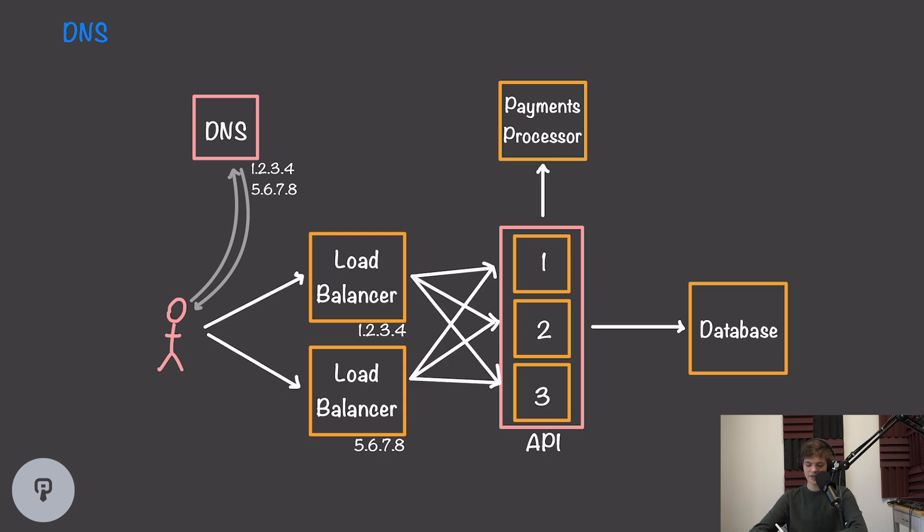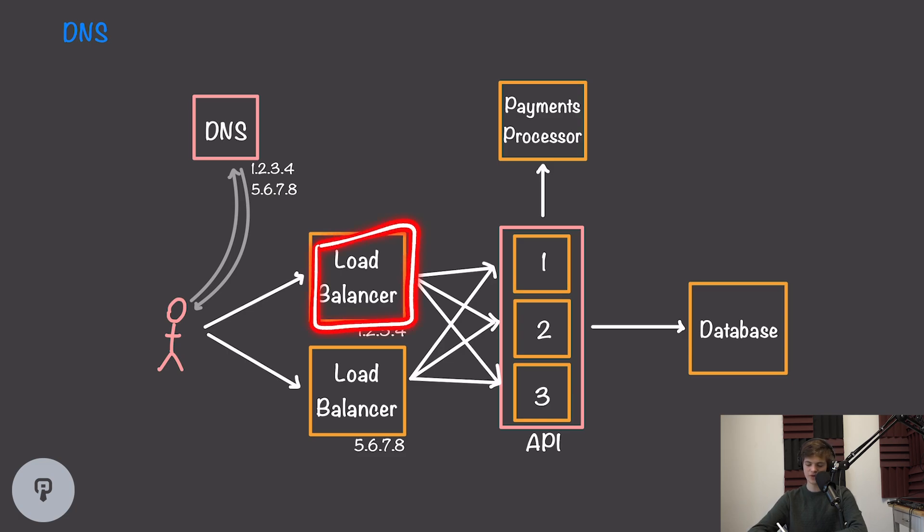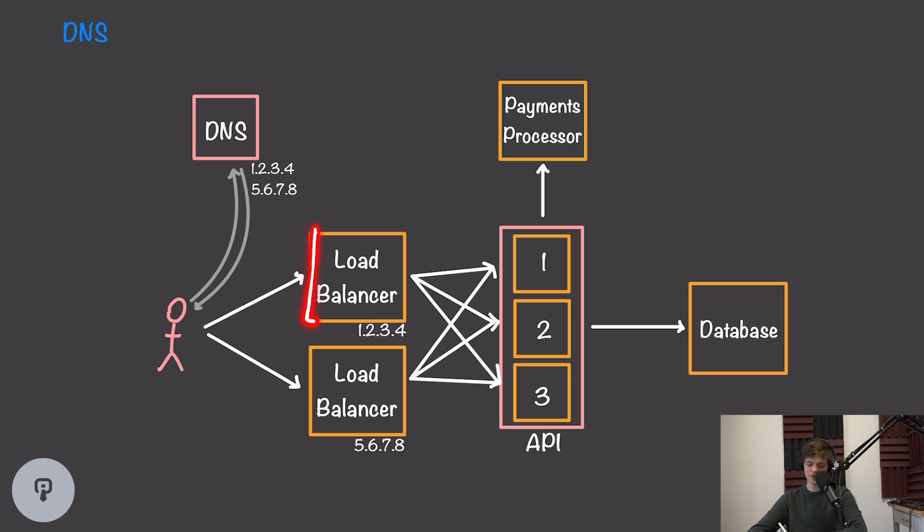Secondly, DNS is often cached in a lot of places. This means we have much less flexibility over introducing new load balancers or removing them. If we wanted to do some update and needed to bring one of these load balancers offline, we need to make sure that we took it offline quickly and then restored it with the same IP address.